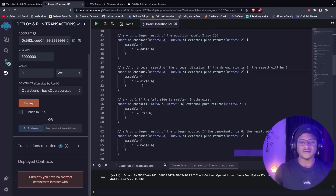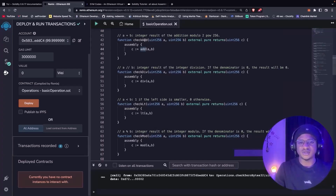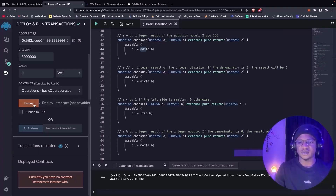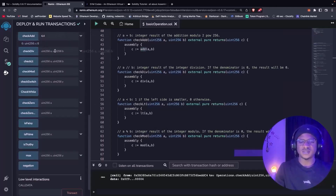We have the add operator, the division operator, and so on, and we are going to be checking them in detail. Take note: in Yul, every operator is written in the form of a function, so for any operator you use, you will see it declared as a function. We have a function that adds a and b together. Let's test these functions — we test the add function with four and four, and it gives us eight.